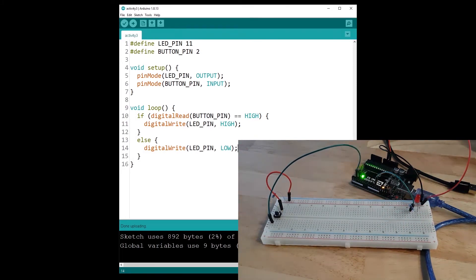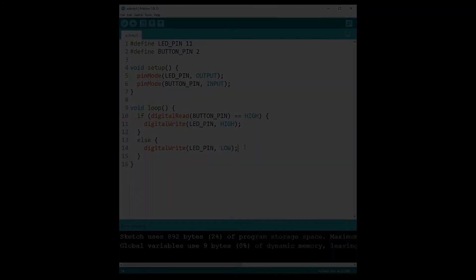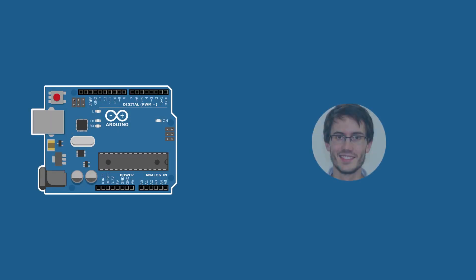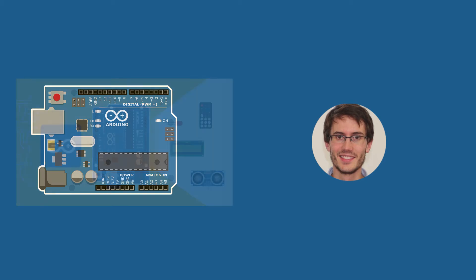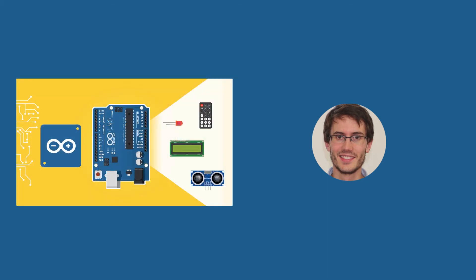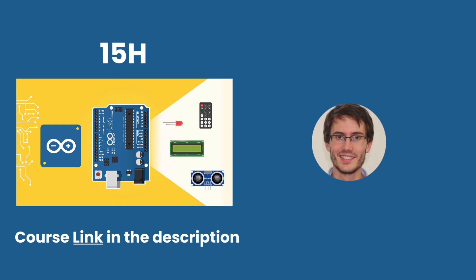Hey, this is Edward. I hope you enjoyed this tutorial series a lot and that you could get some real value out of it. Now this series is actually a free extract from my much larger course named Arduino for Beginners.